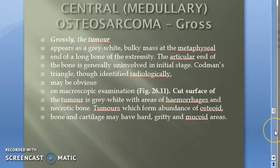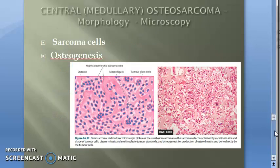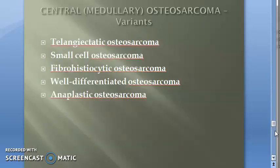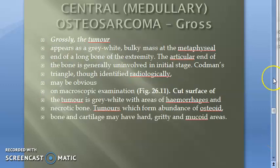Moving on, next we will look at the gross pathology, microscopy, and then the variants of osteosarcoma. Come back for the next video — these are very important topics for your MBBS exam.